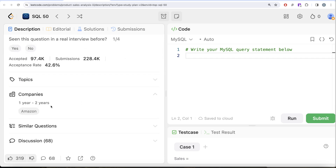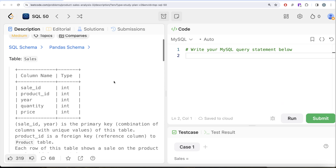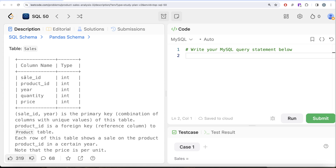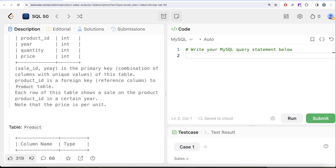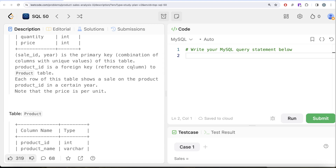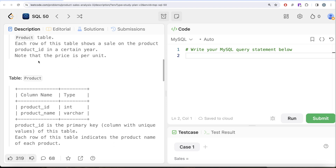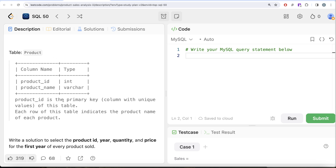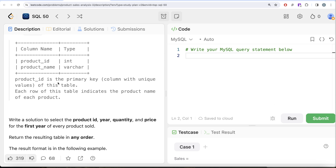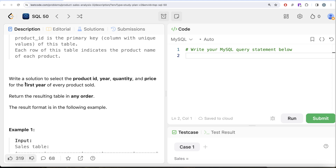This is the 25th question of the series — product sales analysis part three — and it's been asked at Amazon. We are given a table called sales with five columns: sale_id, product_id, year, quantity, and price, all integers. The combined column sale_id and year is the primary key, and product_id is a foreign key referencing the product table. Each row shows a sale on the product in a certain year, and note that the price is per unit. We are also given a product table with product_id and product_name. We are asked to find the product_id, year, quantity, and price for the first year of every product sold.